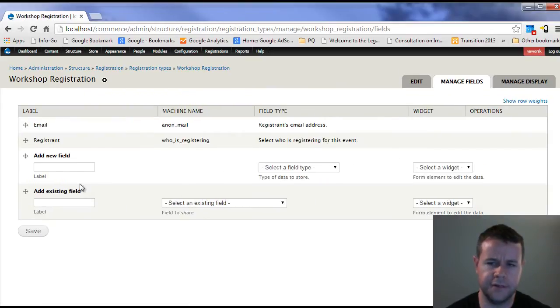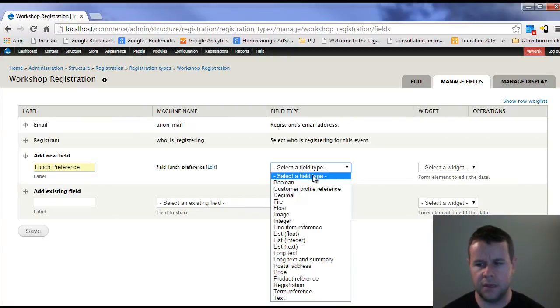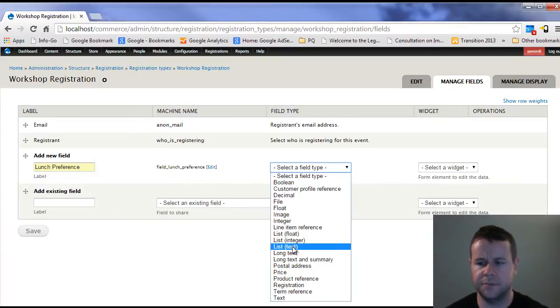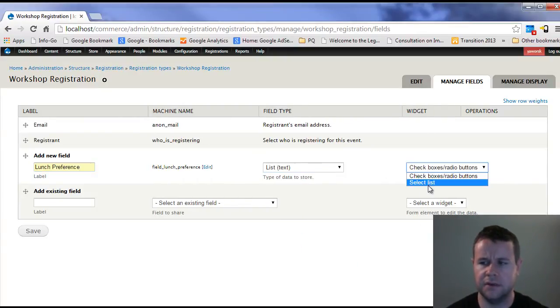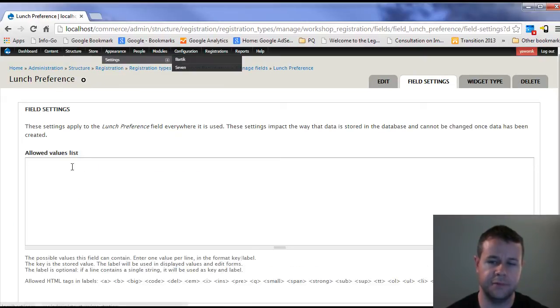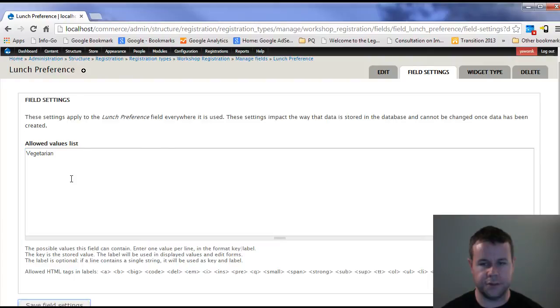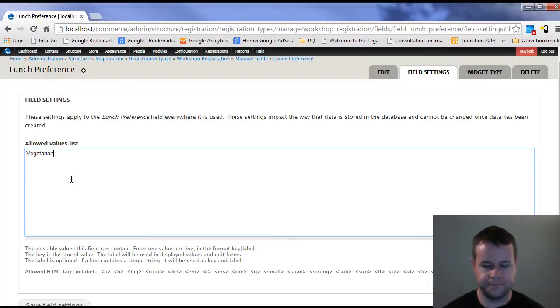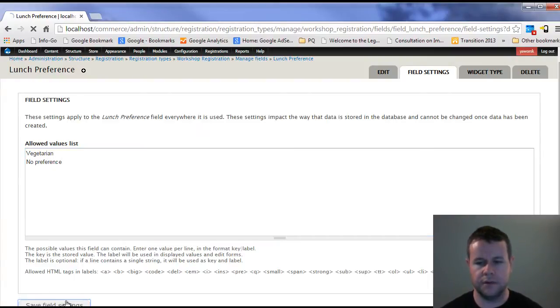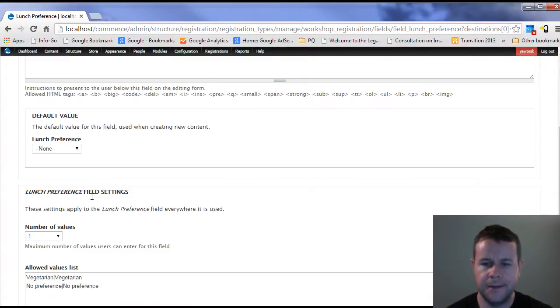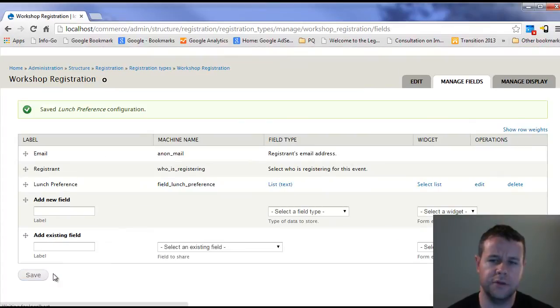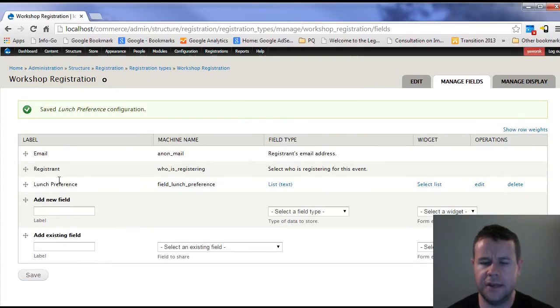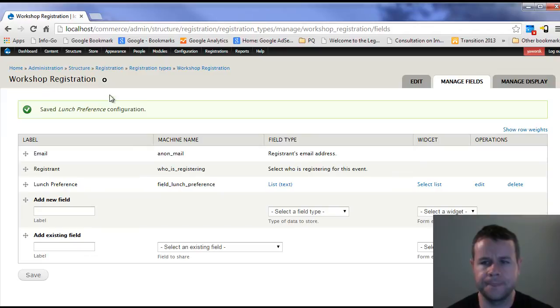Here in our workshop registration, if I go to manage fields, I can add a lunch preference. This will just be a list of text that when a user signs up for this specific type of event, they will have to enter what they want for lunch. So anytime you register for a workshop, you have to tell me what you want for lunch.